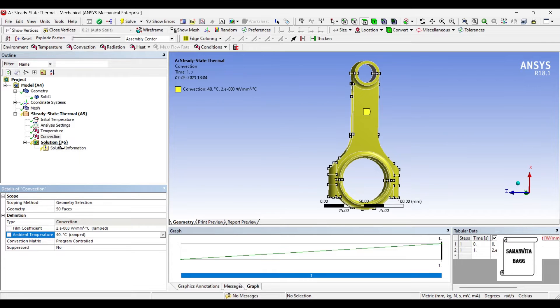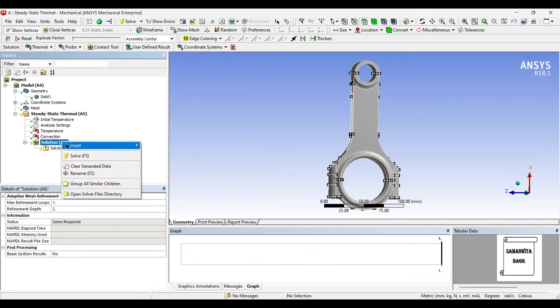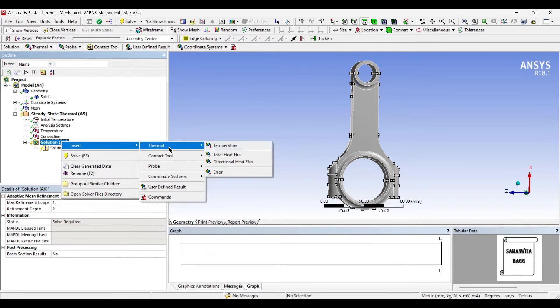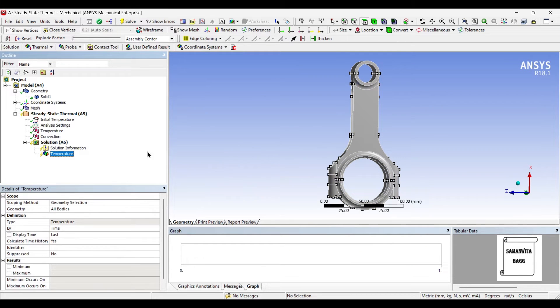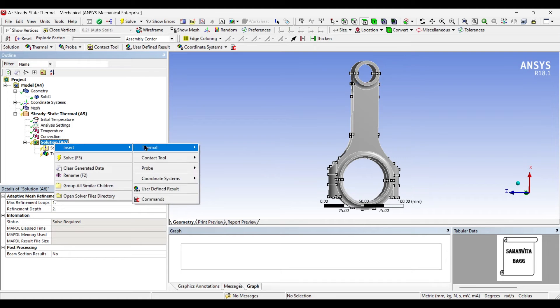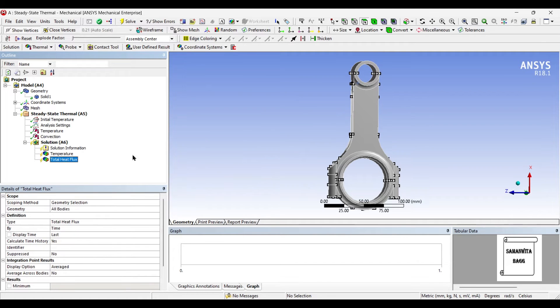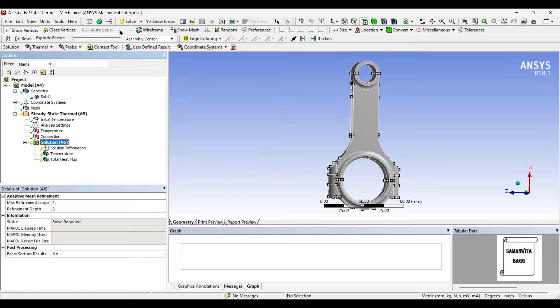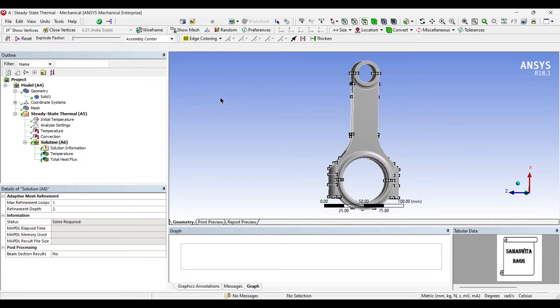Next, I will go to solution and insert thermal temperature. Also, I will insert total heat flux over the body. I will now go to solution and solve.